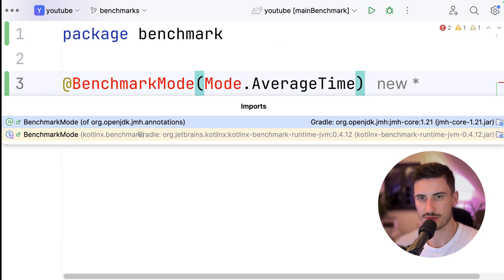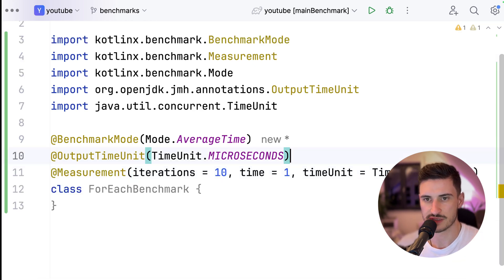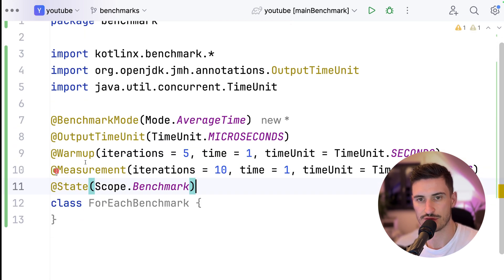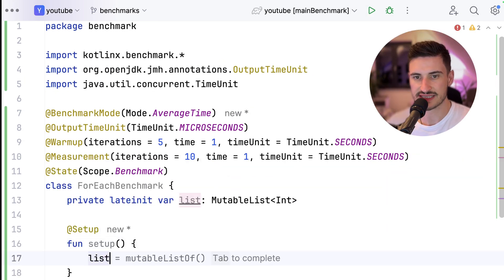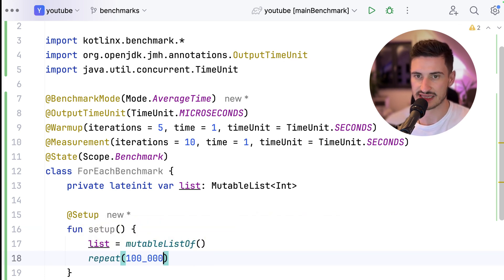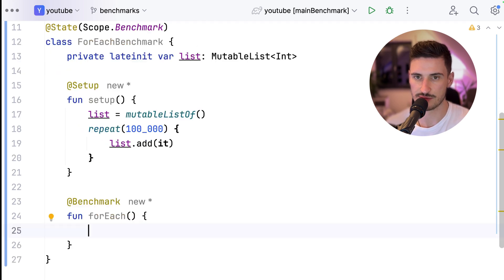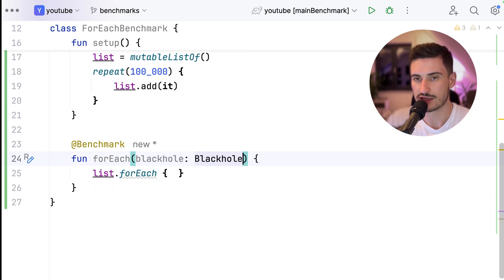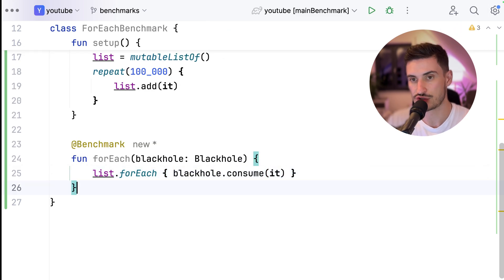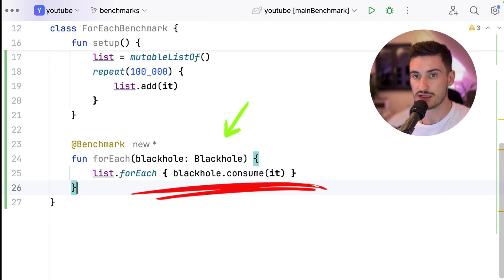When creating the benchmark, we need to set it up by configuring it using the KotlinX Benchmark annotations. For our measurements, we want to use the average time mode, decide on warmup and measurement iterations, and use this class — this ForEachBenchmark — as the benchmark state. We use the @Setup annotation to set up the benchmark initially, and also create a list with 100,000 elements. To avoid the compiler optimizing away empty blocks of code, we can either return a value from the function, or use a blackhole — calling into this blackhole — making sure that the particular piece of code can never get optimized away.